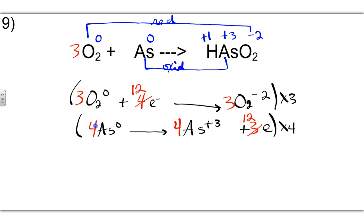I'm going to write the new coefficients back up into the original reaction. We'll put a 3 here. This 4 means I'll put a 4 here. I'll put between 3 and 4 — I have to decide which one to place in front. You always have to choose the value that's higher, so we're going to go with the 4.